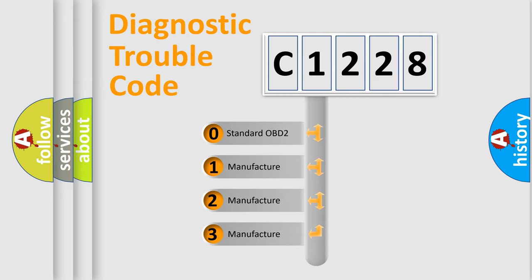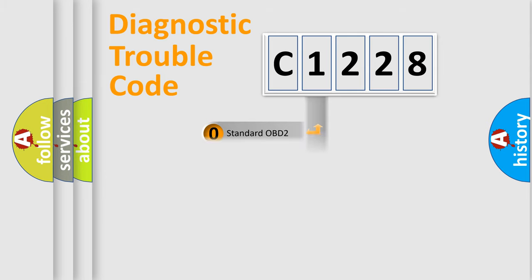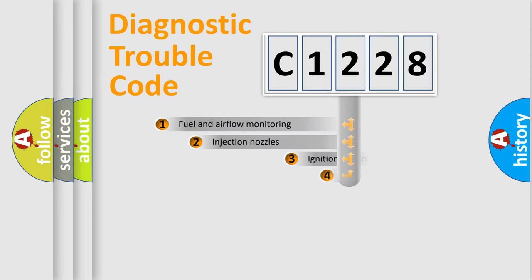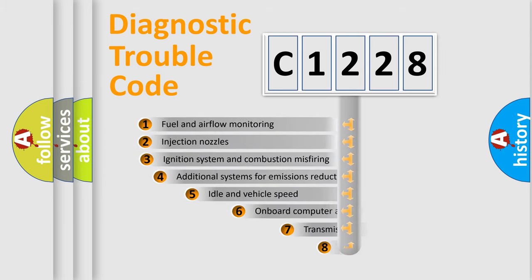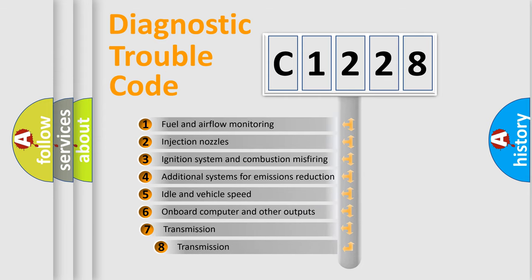If the second character is expressed as zero, it is a standardized error. In the case of numbers 1, 2, or 3, it is a more prestigious expression of the car-specific error.